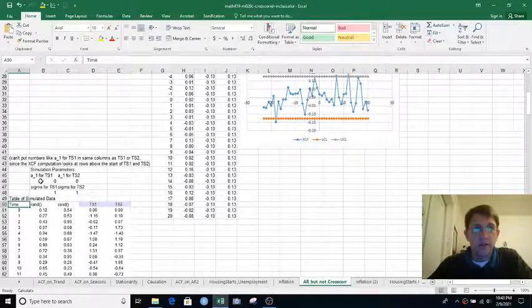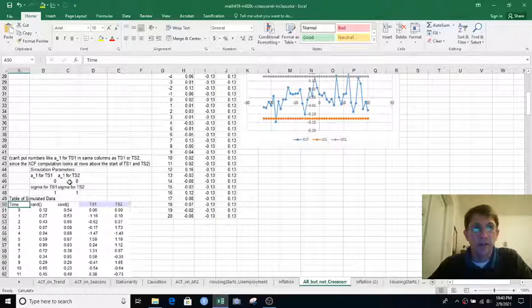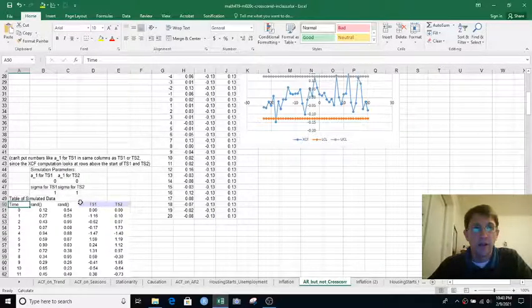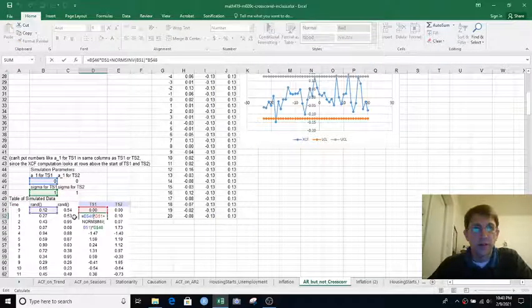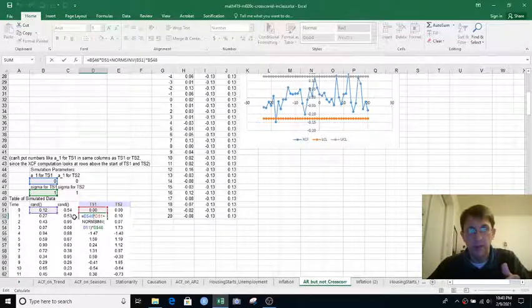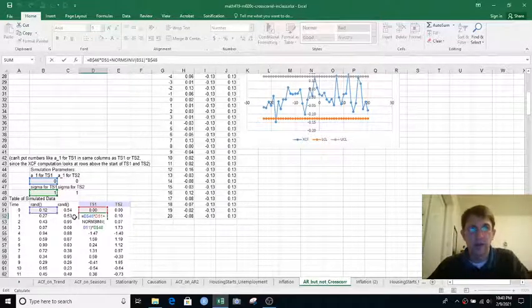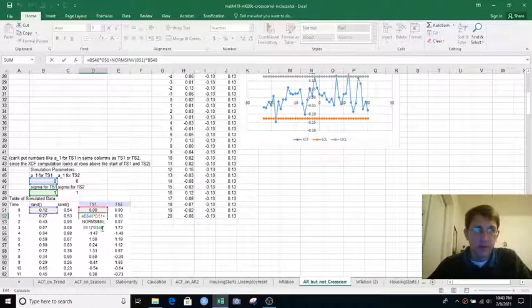And they just use values from B46 and C46 to multiply the previous time value by, that's our AR1 coefficient for each, and then add some normal noise.